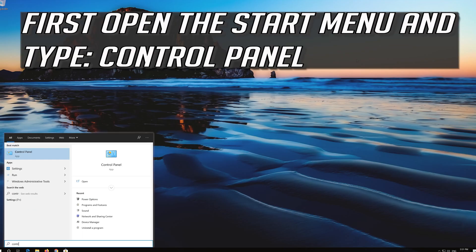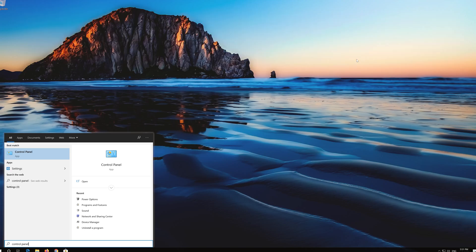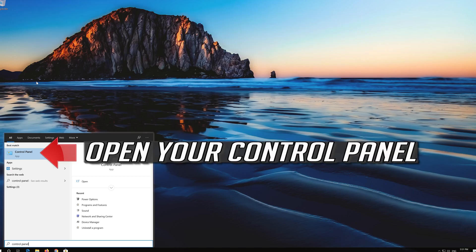First open the start menu and type Control Panel. Open your Control Panel.